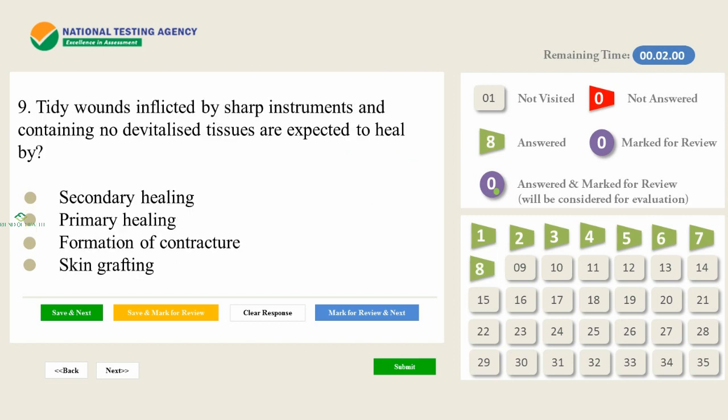Tidy wounds inflicted by sharp instruments and containing no devitalized tissues are expected to heal by: A) Secondary healing. B) Primary healing. C) Formation of contracture. D) Skin grafting.